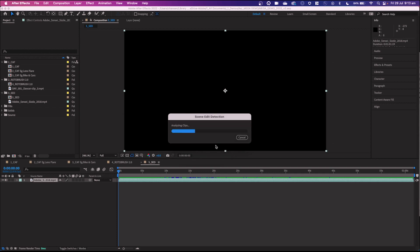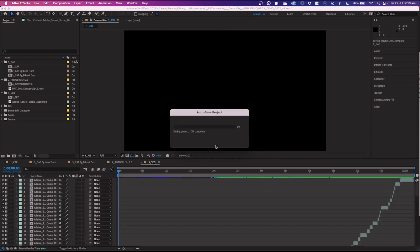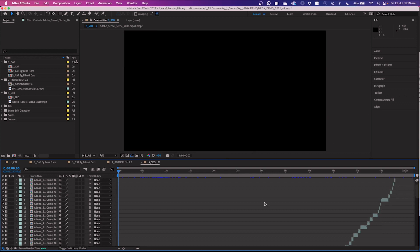And Adobe Sensei will analyze this clip and simply place the cuts in there for us, pre-comping everything.